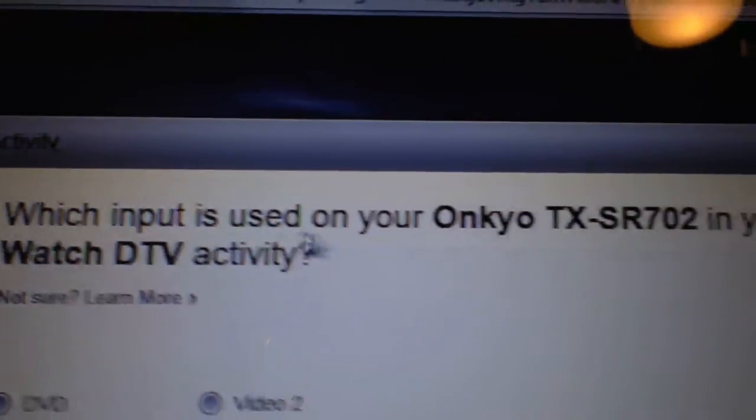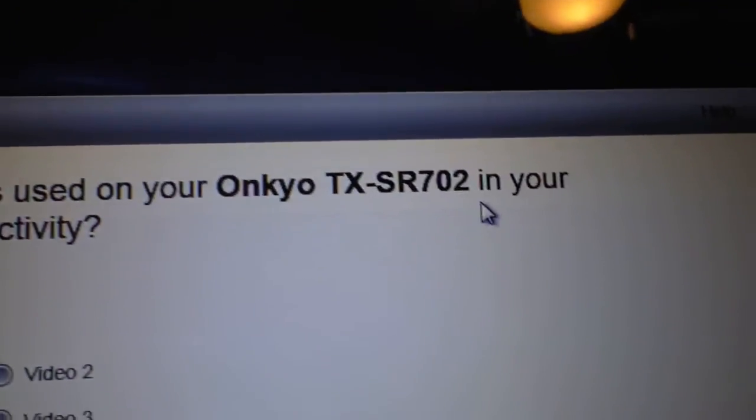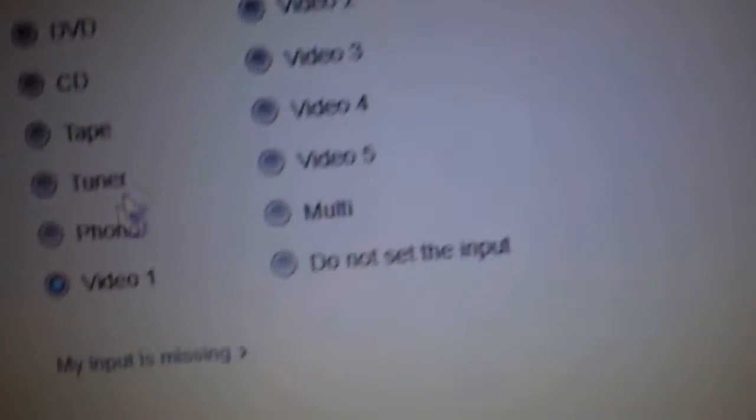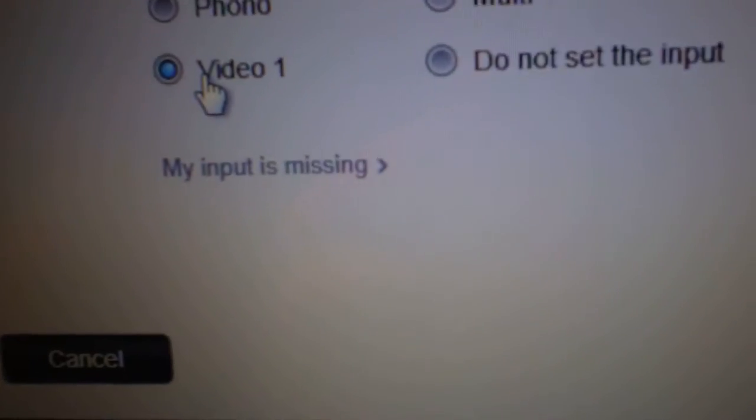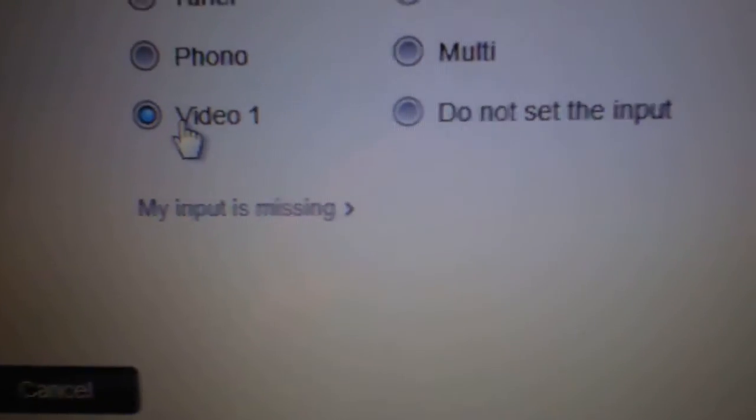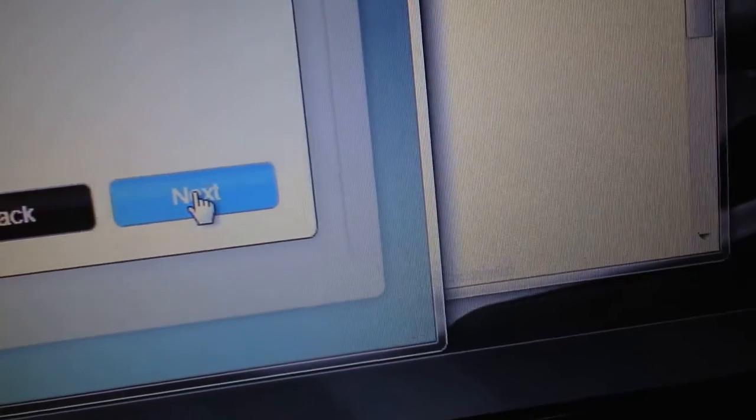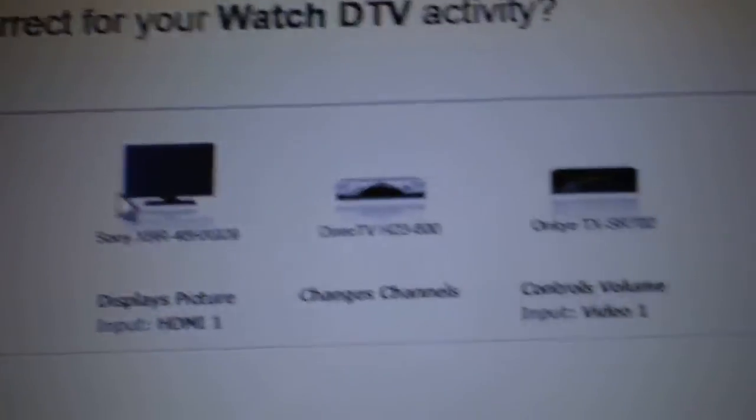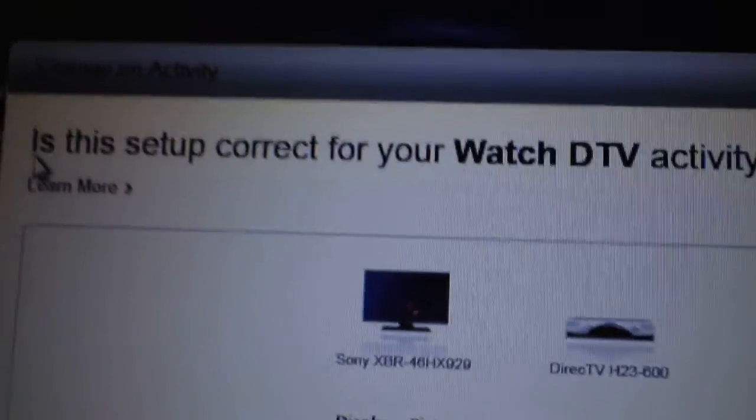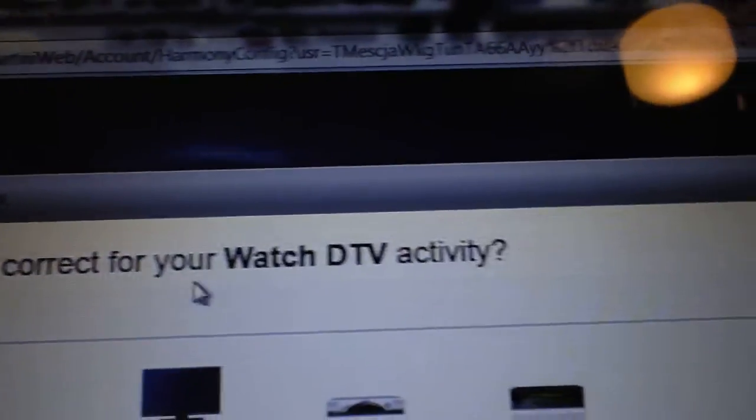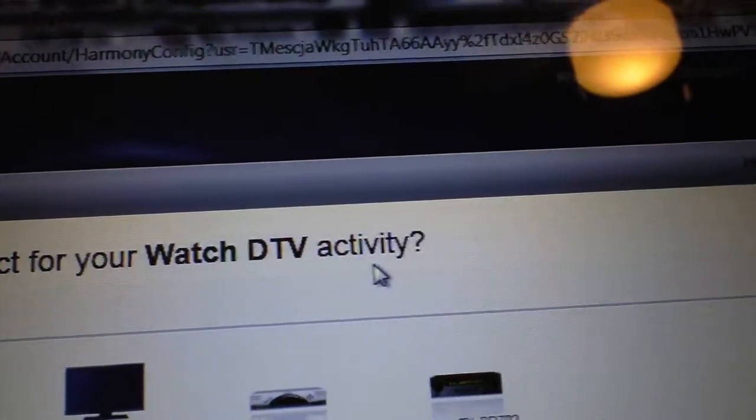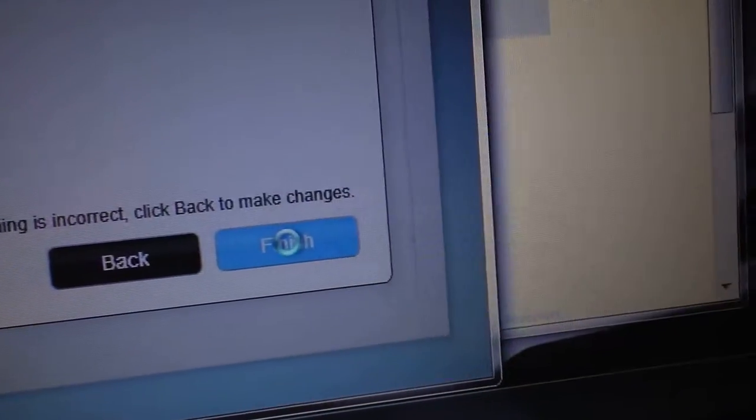Okay, what input is used on your Onkyo receiver? And that was on V1, and then hit next. Alright, is this the setup correct? Watch TV activity - just double check everything, hit finish.